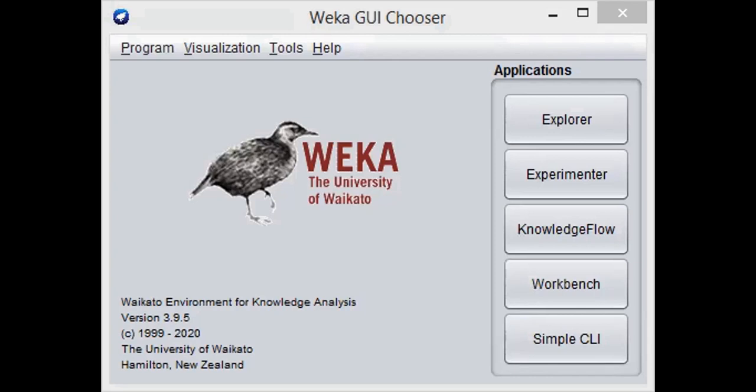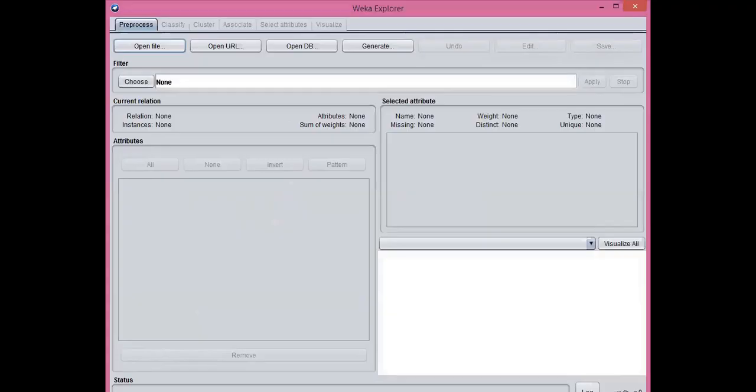After downloading the software, when you start it, this is the default window which we get. So go to the Explorer. When you click this tab, you will have a new window on which you will work.